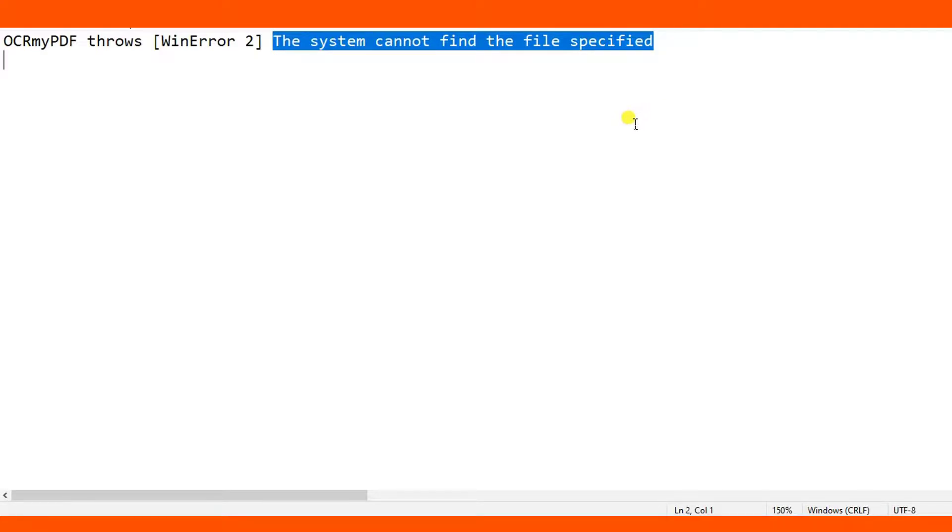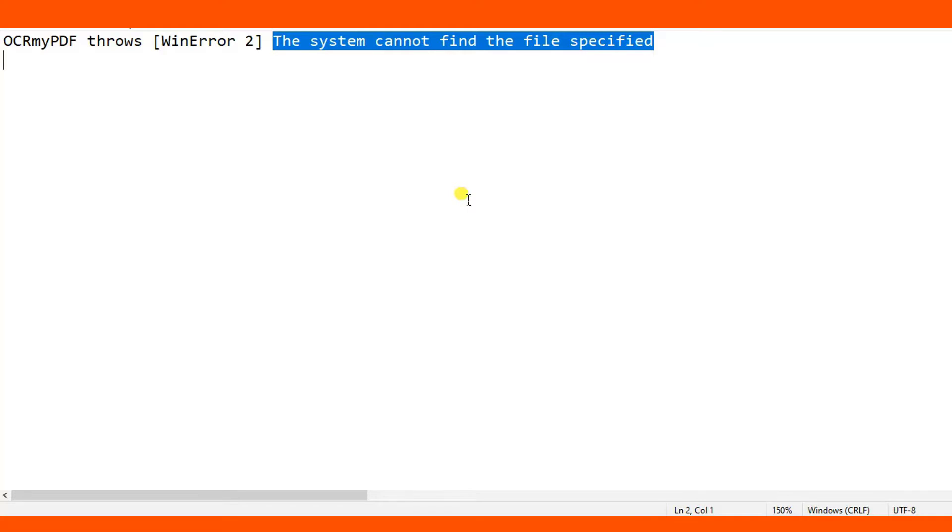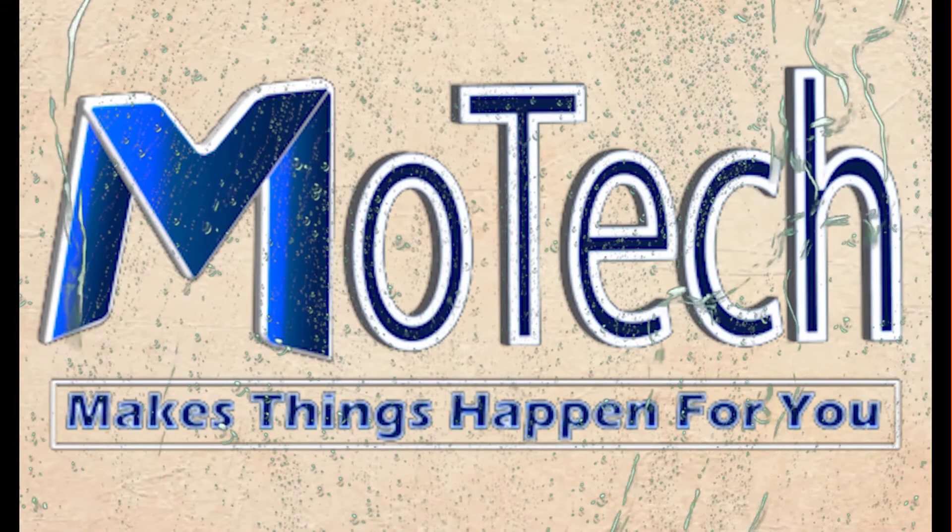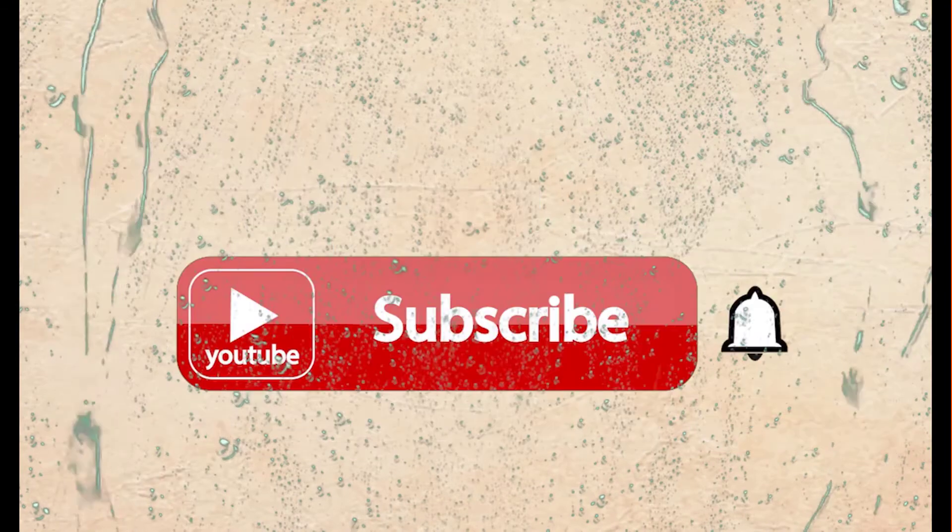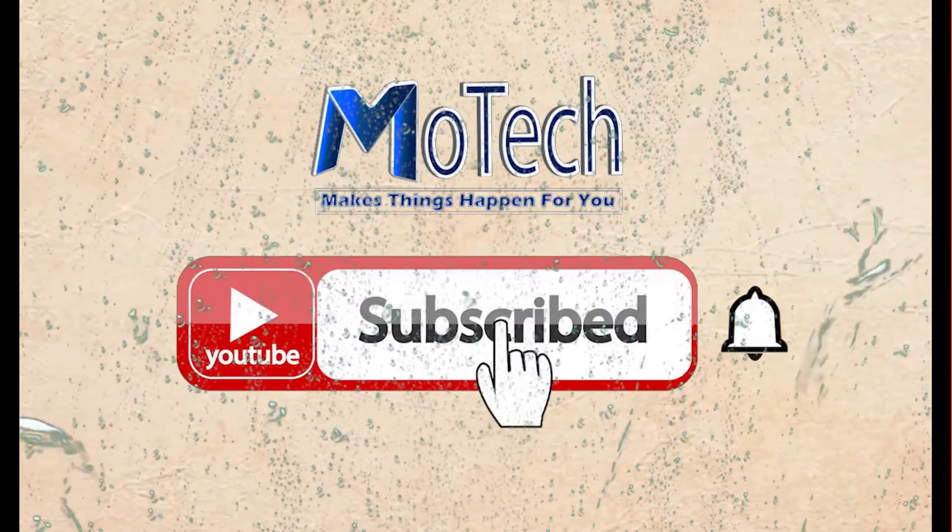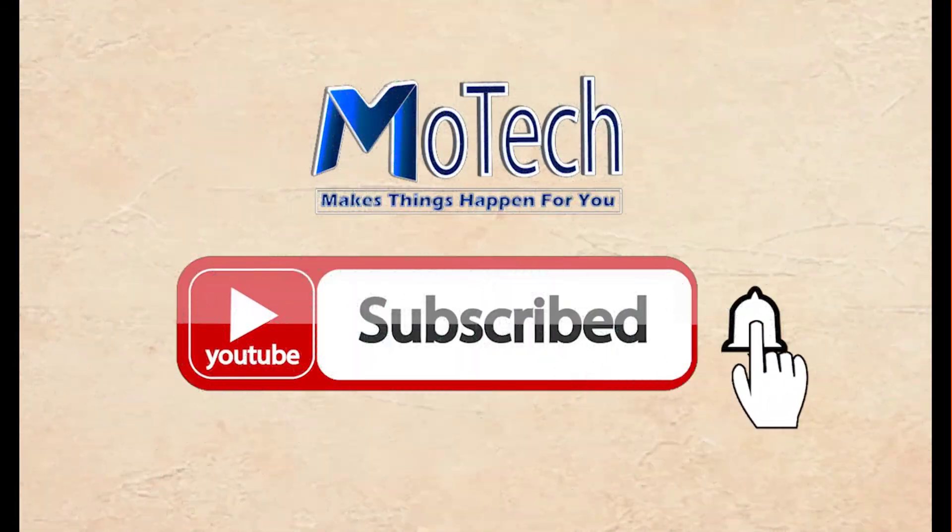I hope this video is clear and you have understood well. This is the end of this tutorial. Don't forget to like, comment, share, and subscribe for the next video update. Thank you and see you in the next tutorial. Goodbye!